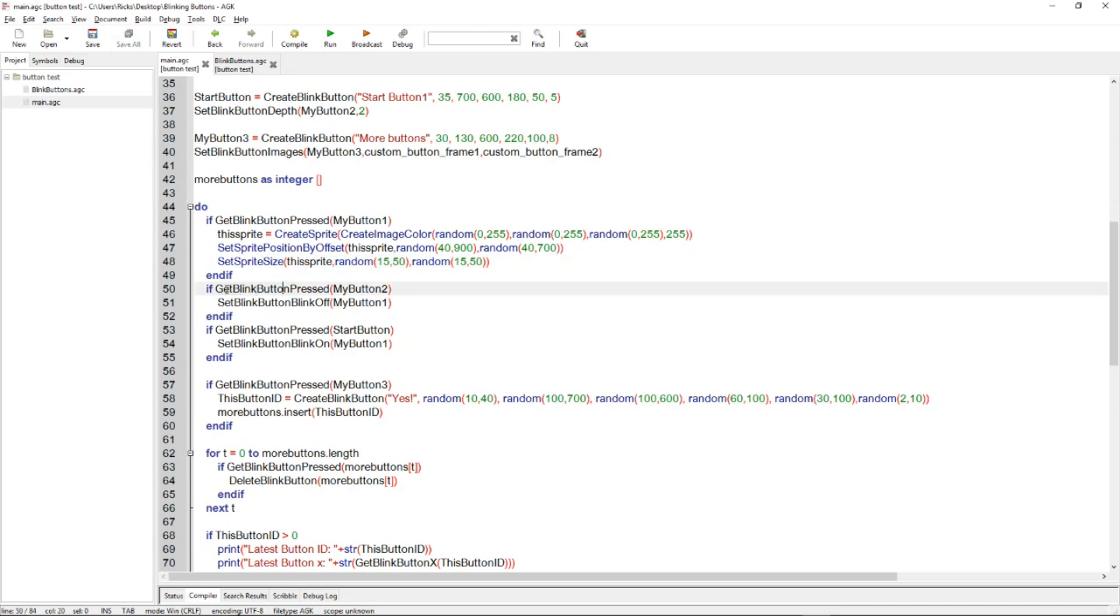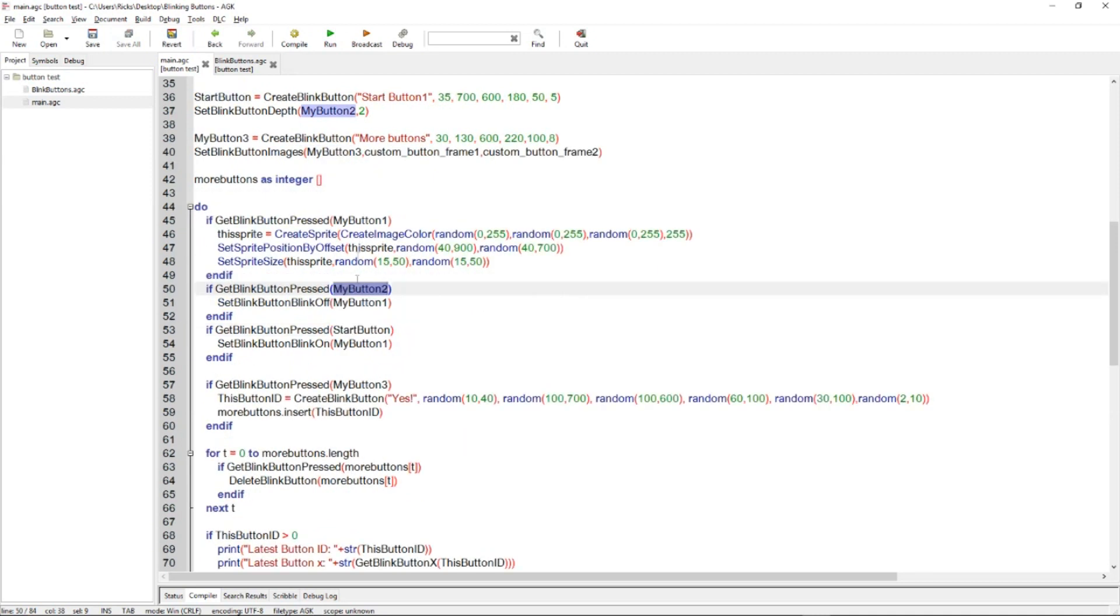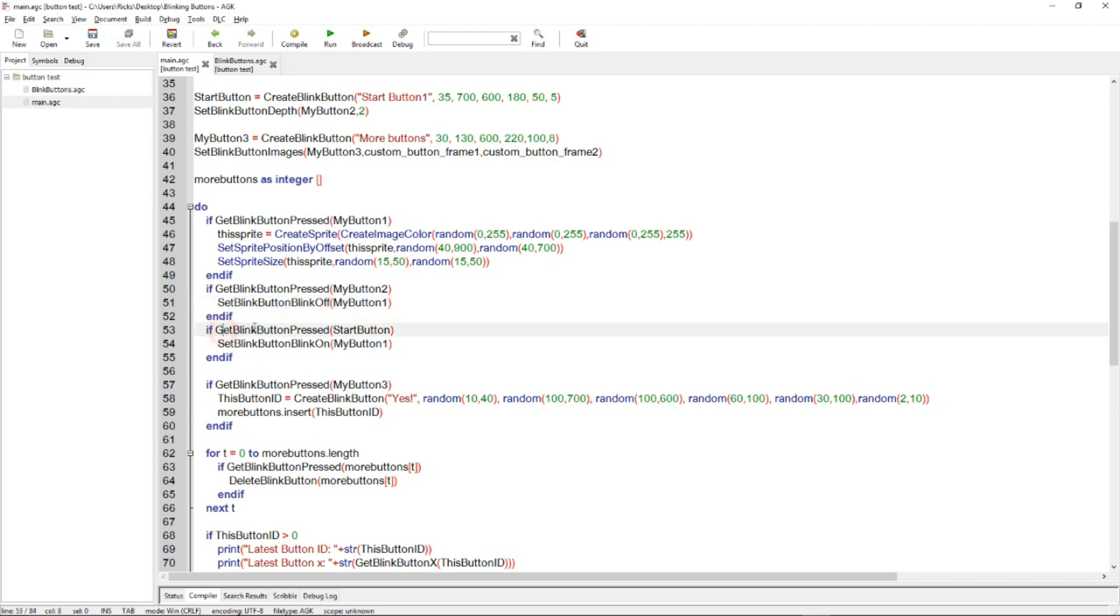The next if is checking if blink button pressed my button two. Okay, so that was the one that was going to stop the first button from flashing. And it called set blink button, blink off my button one. And then the next if checks to see if the button that restarts button one has been touched or clicked. And therefore it does blink on.